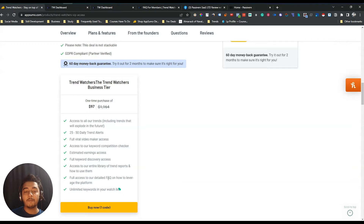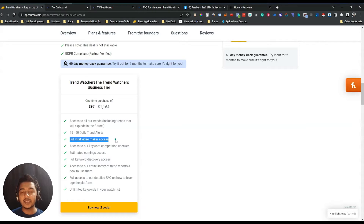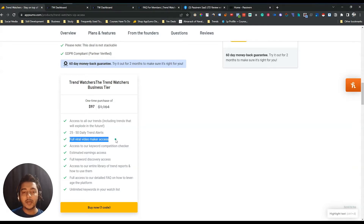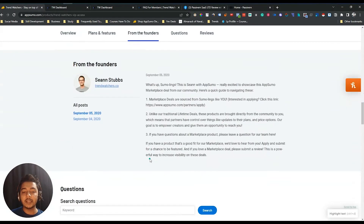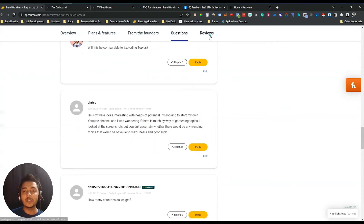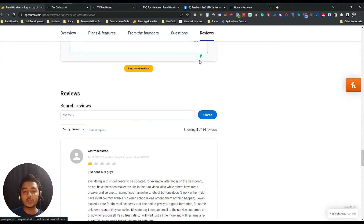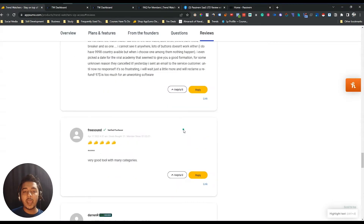One feature I'm noticing is full viral video maker access, but I haven't seen anything where this tool is actually offering a video maker. Maybe it will come in the future — I'm not sure — but as of now I haven't found any feature by which I can create a video using this tool. Also included is unlimited keywords in your watch list.